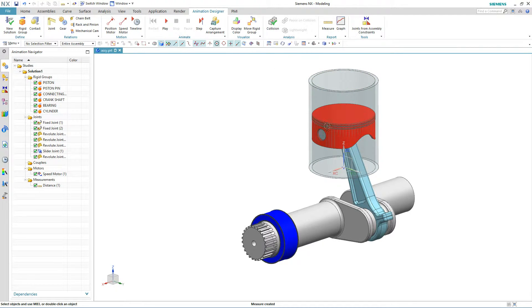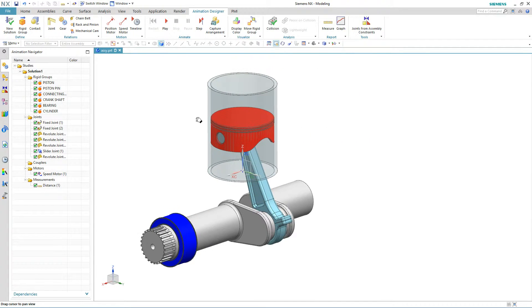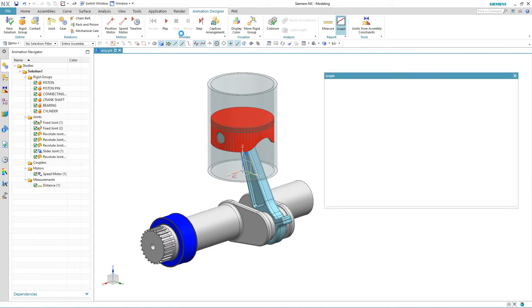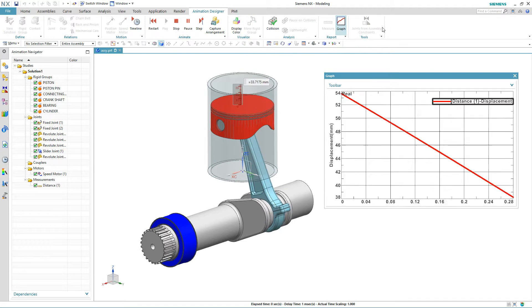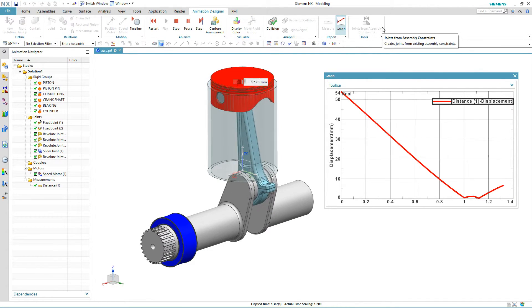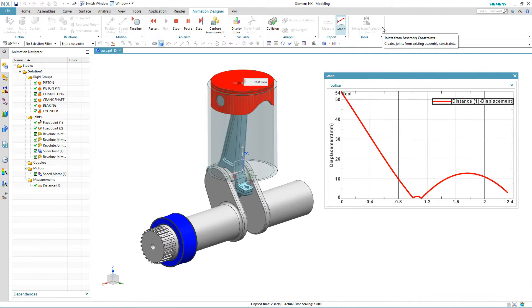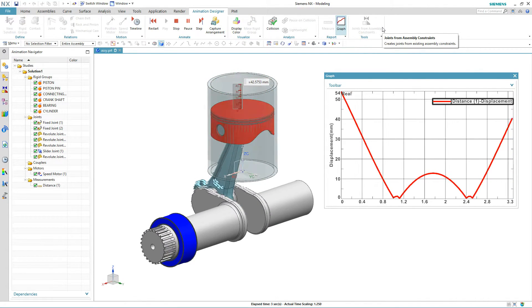And we'll turn on a handy graphing function, and that will show us exactly what that travel is over time. And you can see how it's plotting it for us.